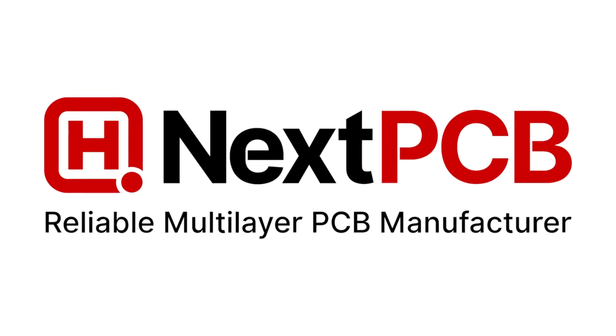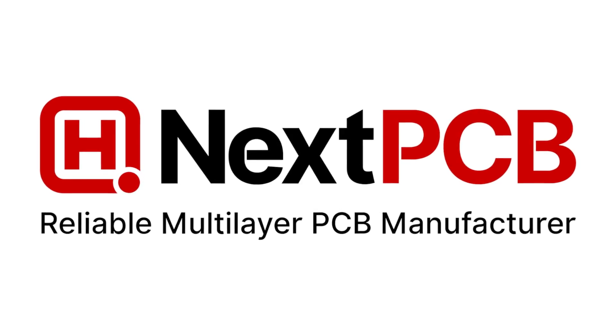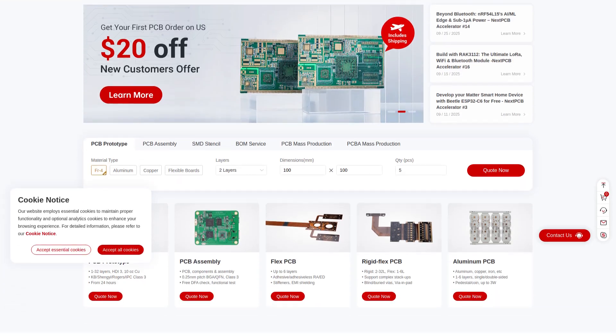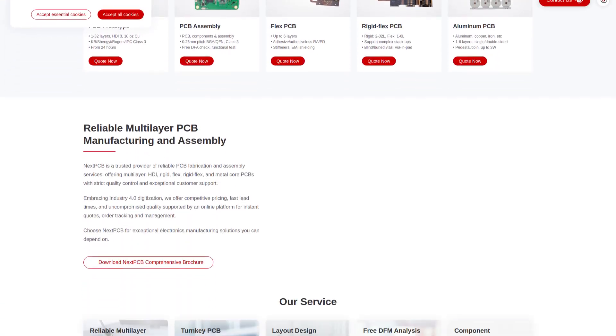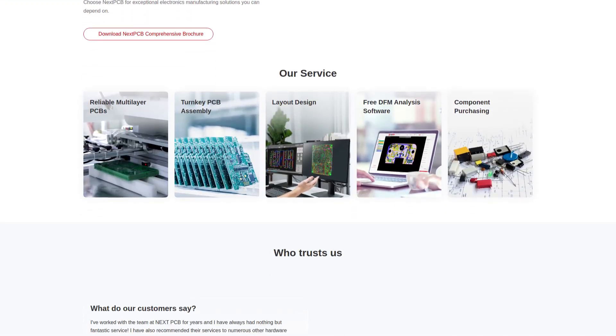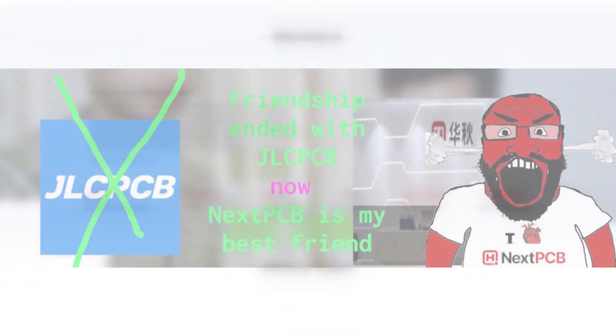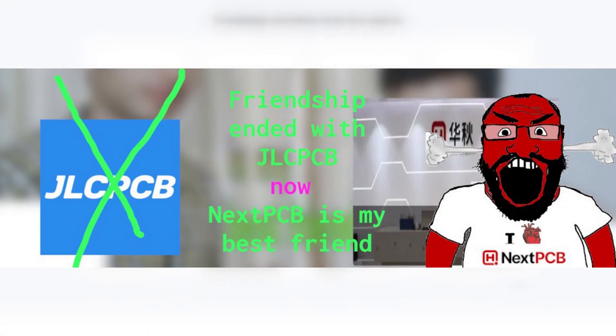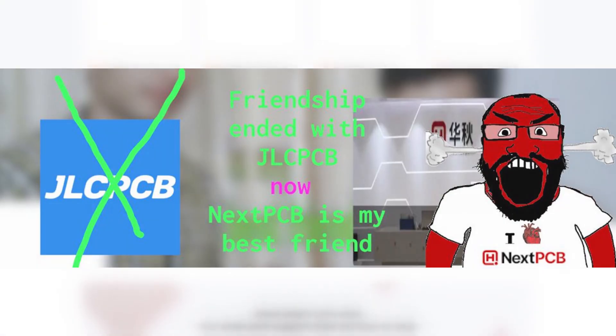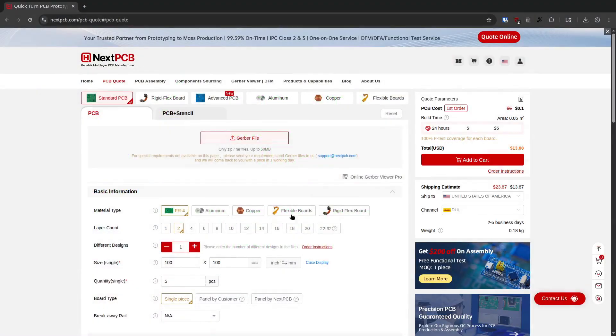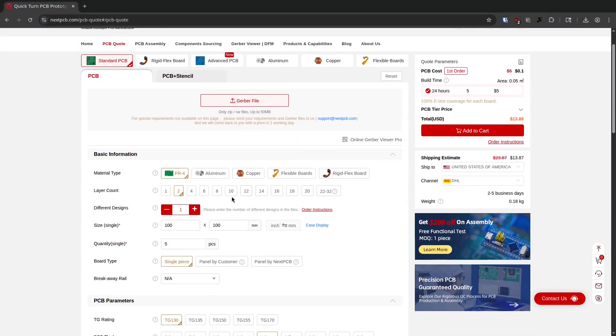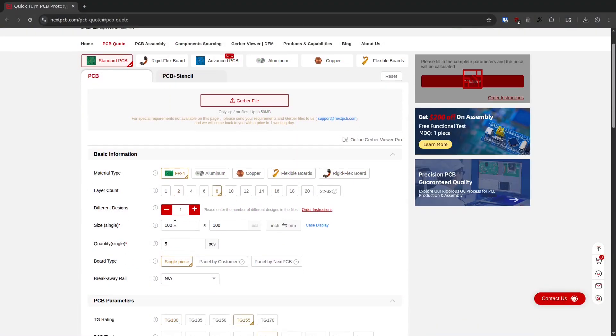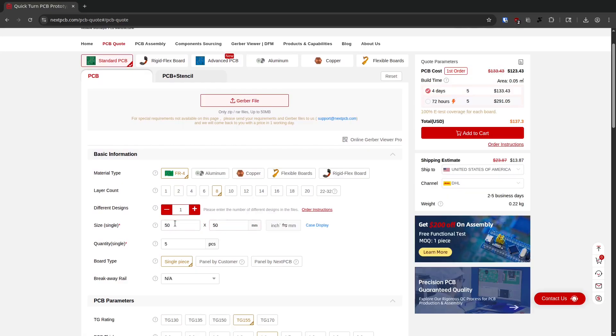This video is sponsored by NextPCB. NextPCB is kind of crazy because I've used JLC and PCBWay quite a lot in the past and one thing I really missed from those places was reasonably priced HDI, so buried and blind vias, and NextPCB is able to do it for cheap.